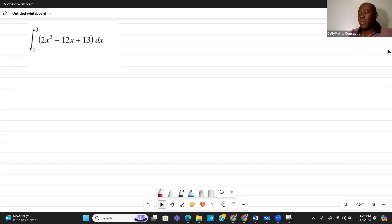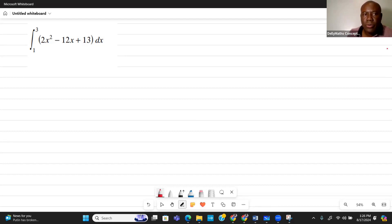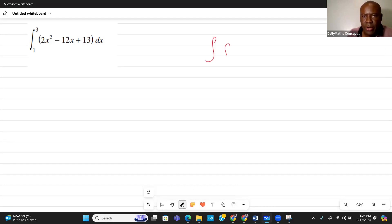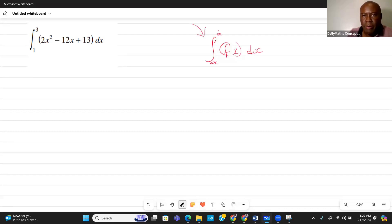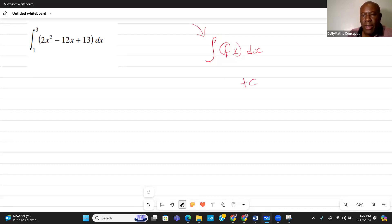Welcome back to Data Mass Concepts. In this video we're looking at definite integrals. As a quick reminder, if we have the integral of some function f(x) dx with no limits, we are doing an indefinite integral, and when we do this we get the antiderivative plus C.